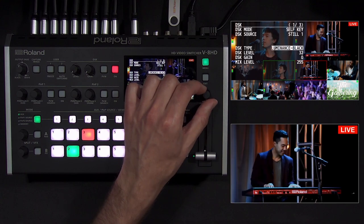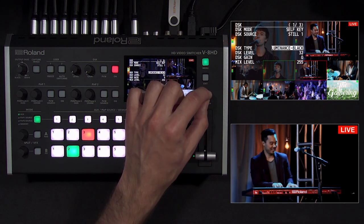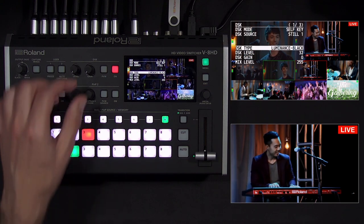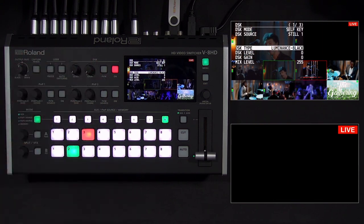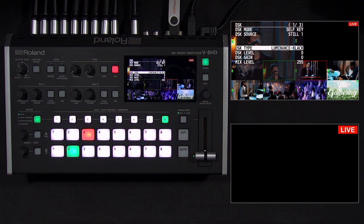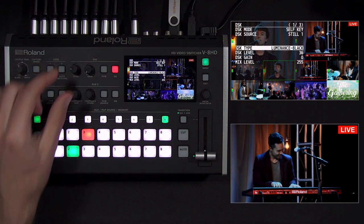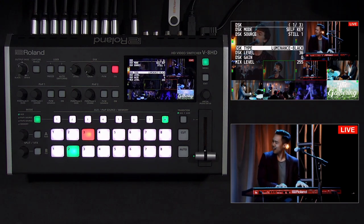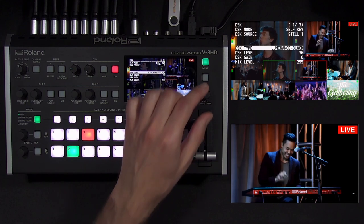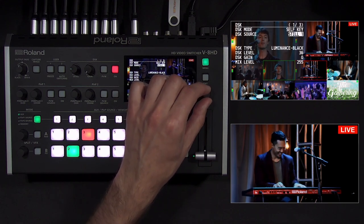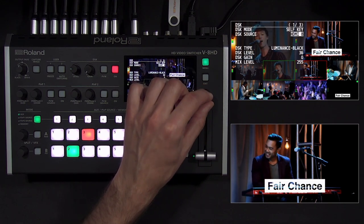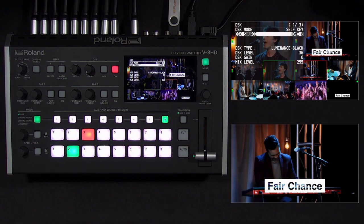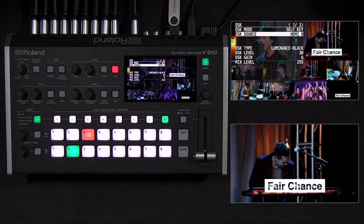In the Downstream Keyer menu, the default setting is Self Key. This means you can use a Luma Key, which removes white or black, or Chroma Key, which removes a color. The default source is a still image containing a corner logo. With Level and Gain knobs turned all the way down, you can see it has a black background, which disappears when you turn up the level. For most graphics, start with Level until the target color disappears, and then fine-tune with Gain if needed. Here you can see a limitation of Luma Key: if you have a black background and black text, both are removed by the key effect.